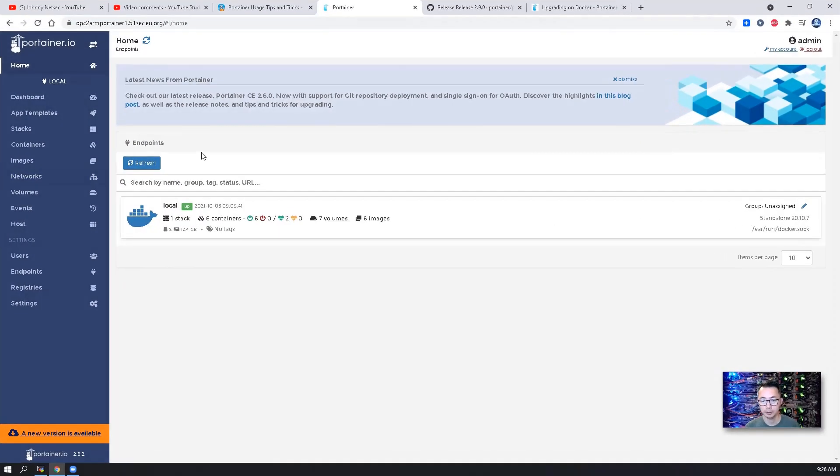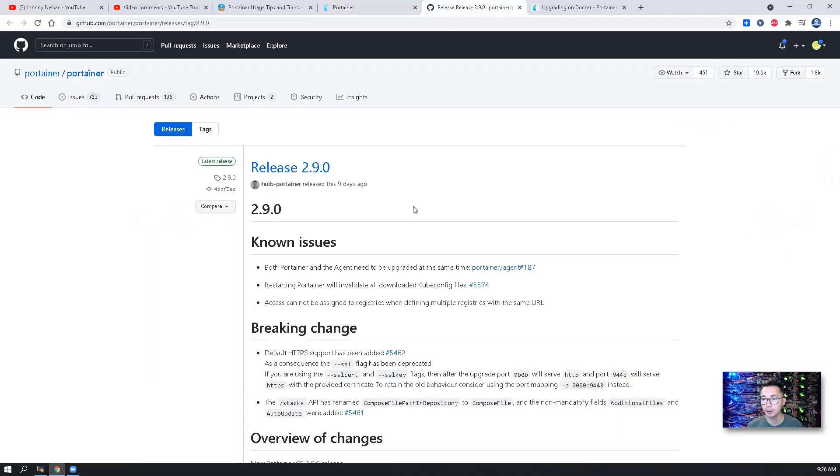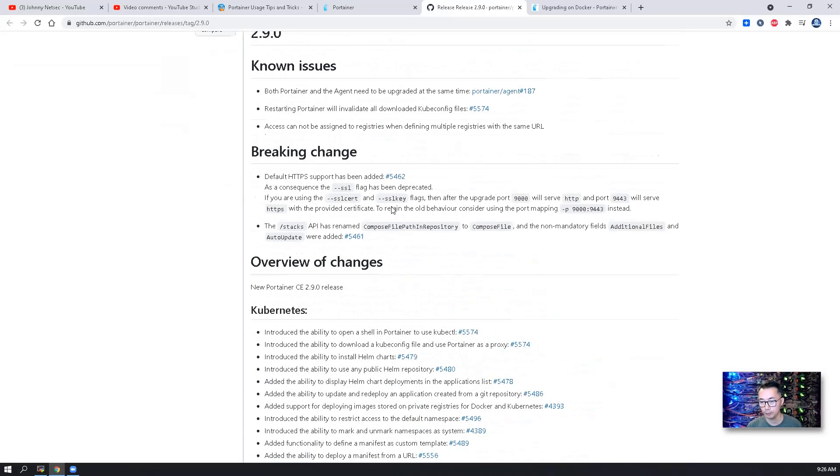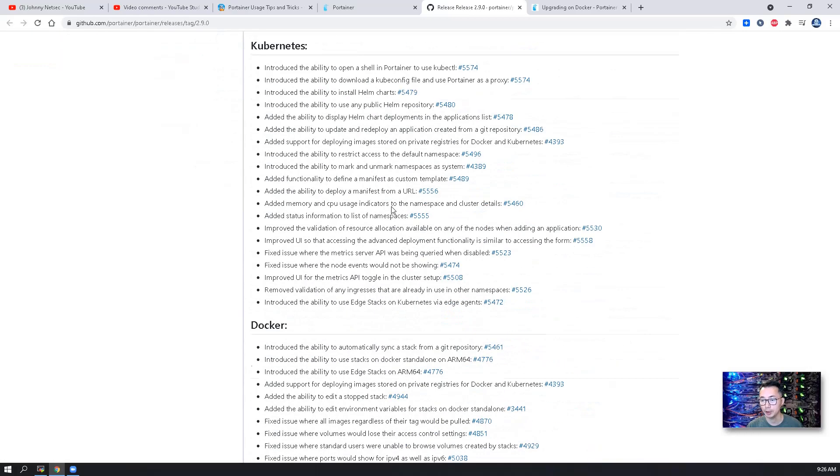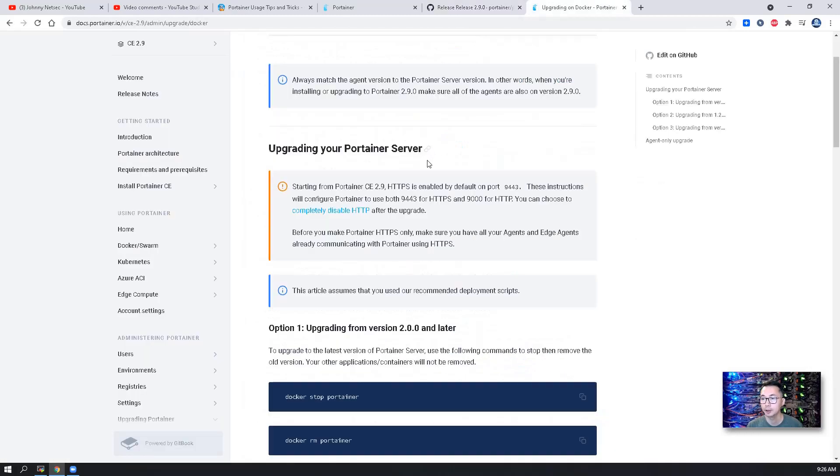As you can see from the screen, our Portainer is running on 2.6.2. The release is 2.9.0. There's a bunch of changes. You may want to review it before you start to upgrade it. You also want to check out the latest CE 2.9 upgrading manual.